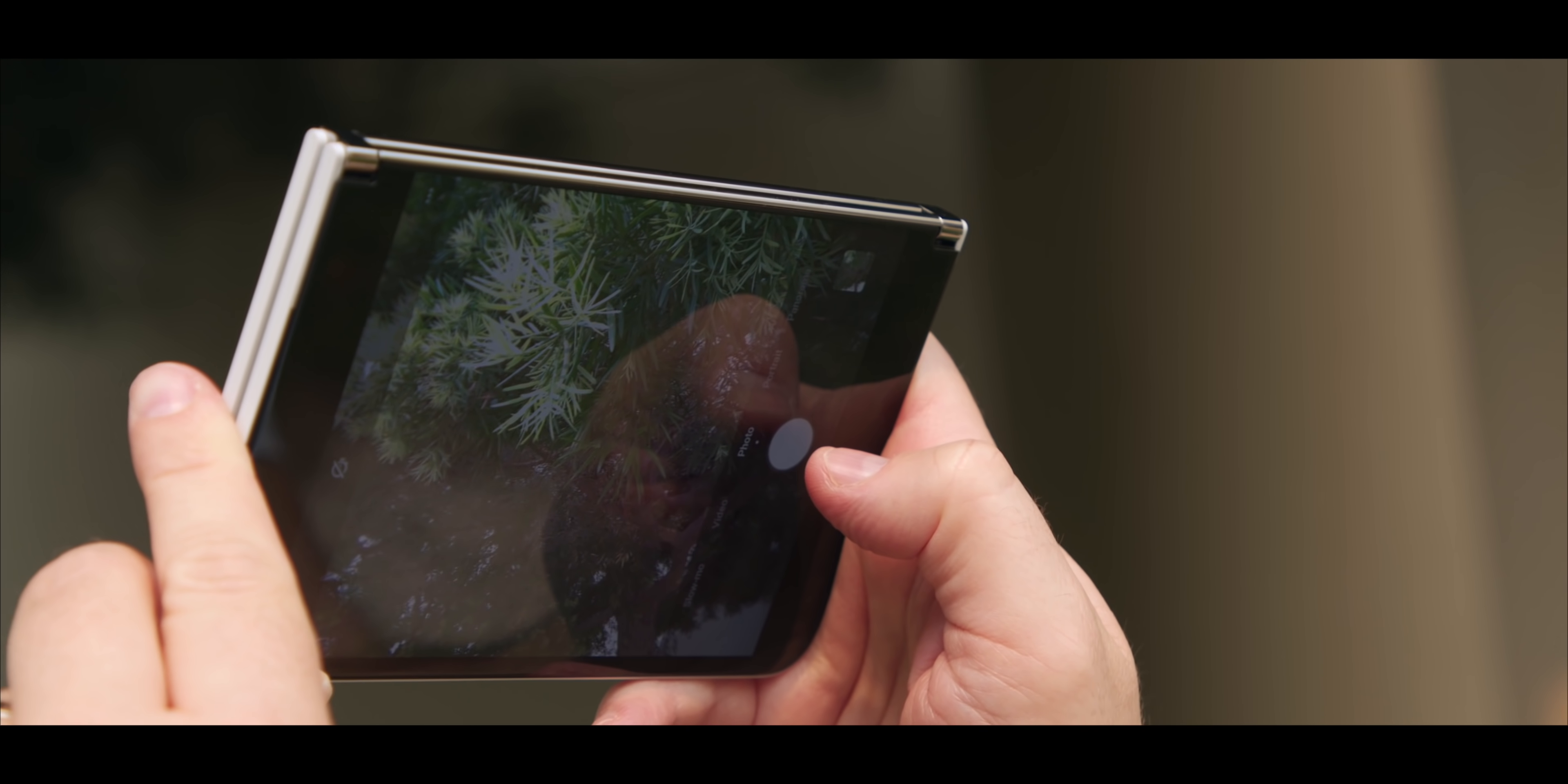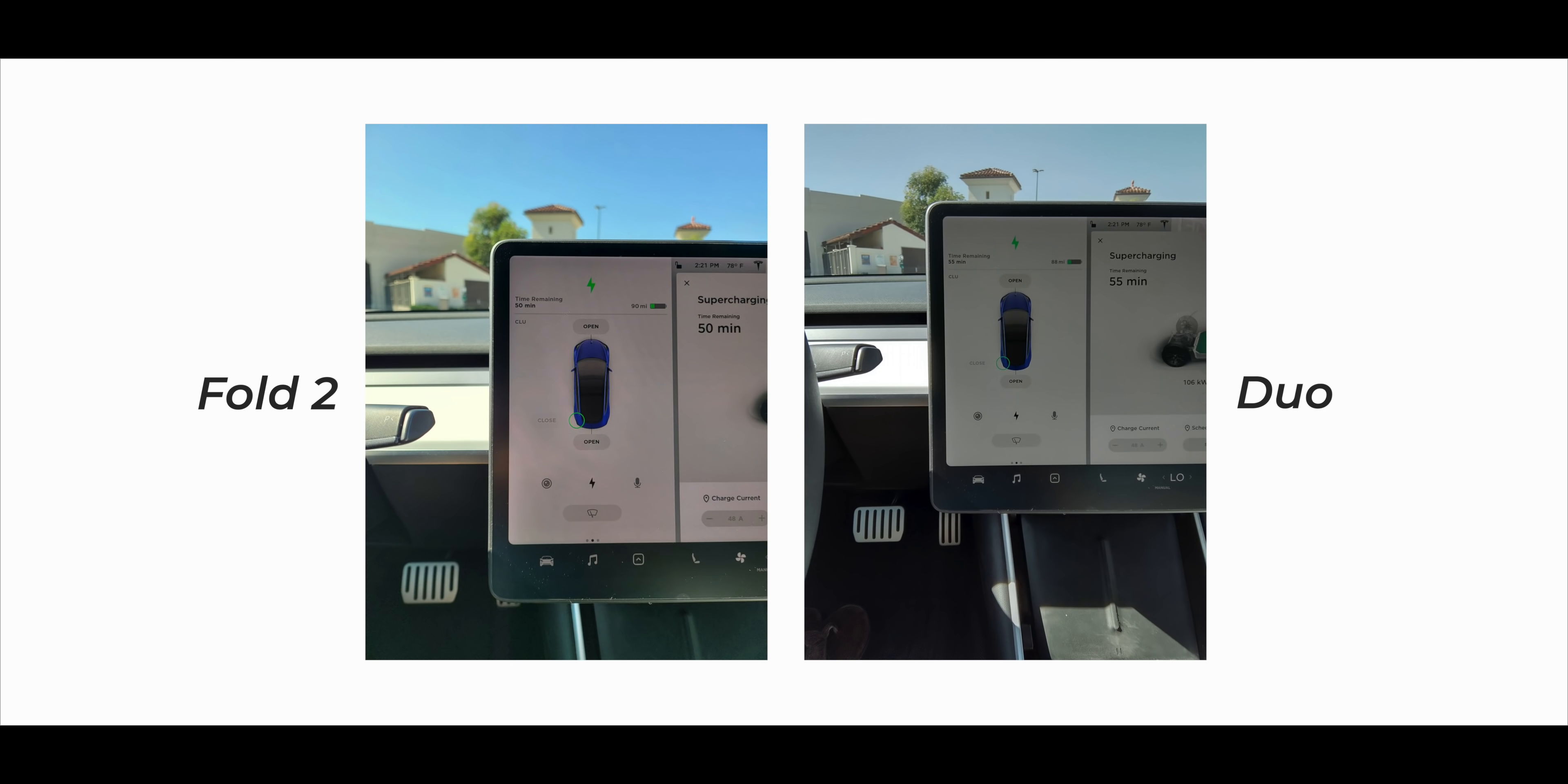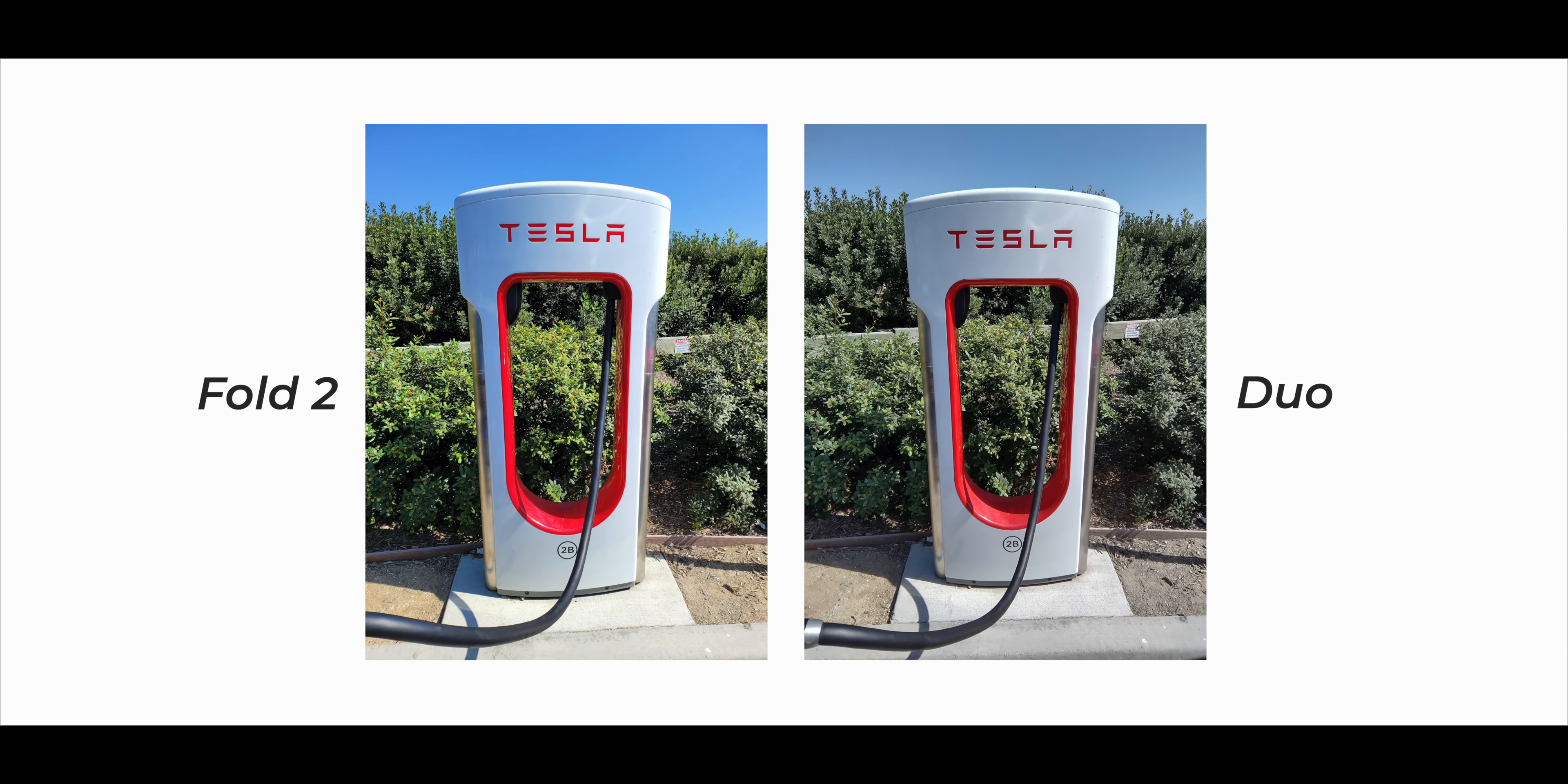But again, going back to the argument that Microsoft doesn't view this as a phone, that starts to make sense. The camera is more for video conferencing than it is for taking pictures of your family on vacation. Whereas the Fold, you can very easily use that as your main camera that's always in your pocket.